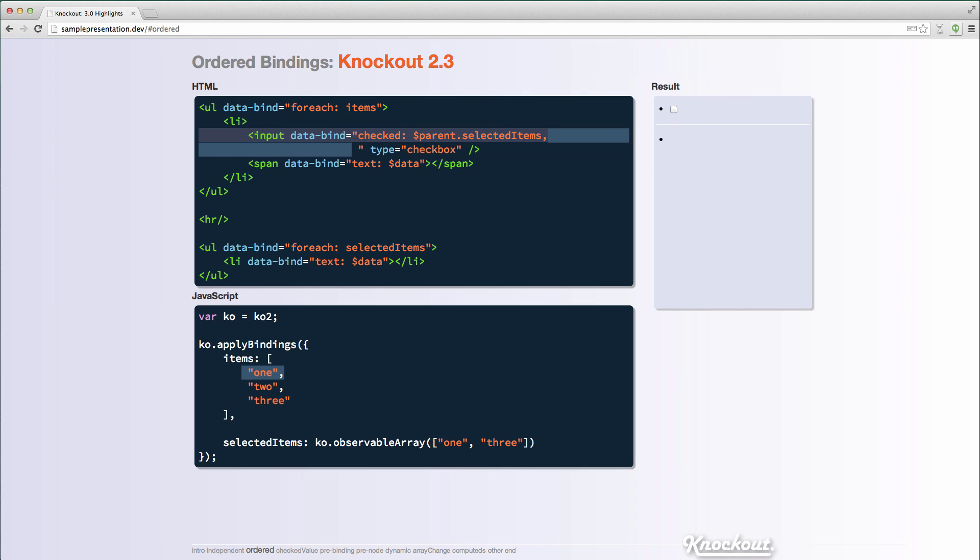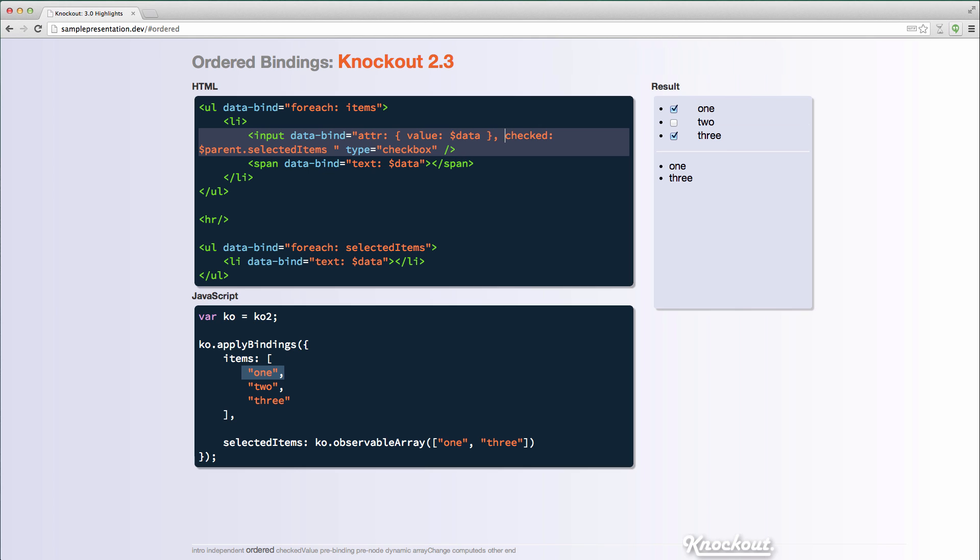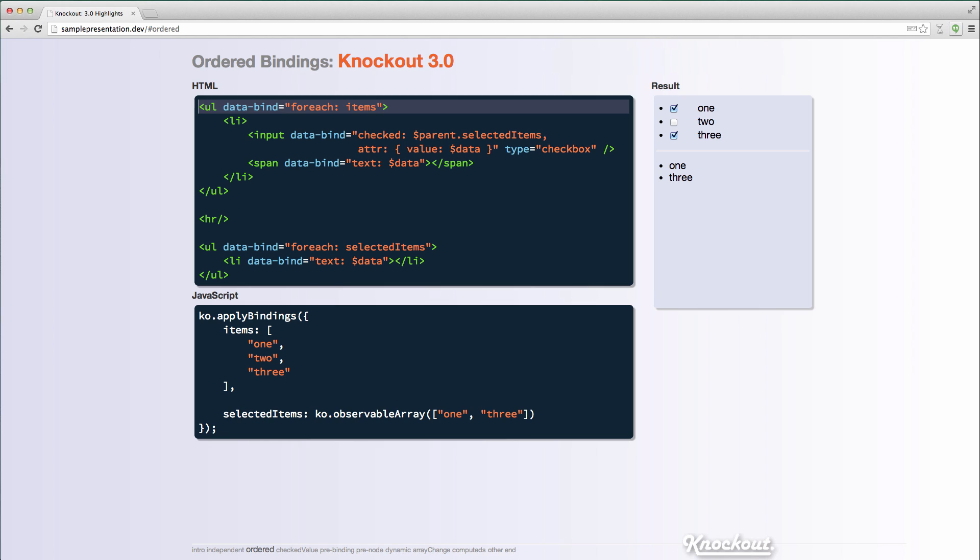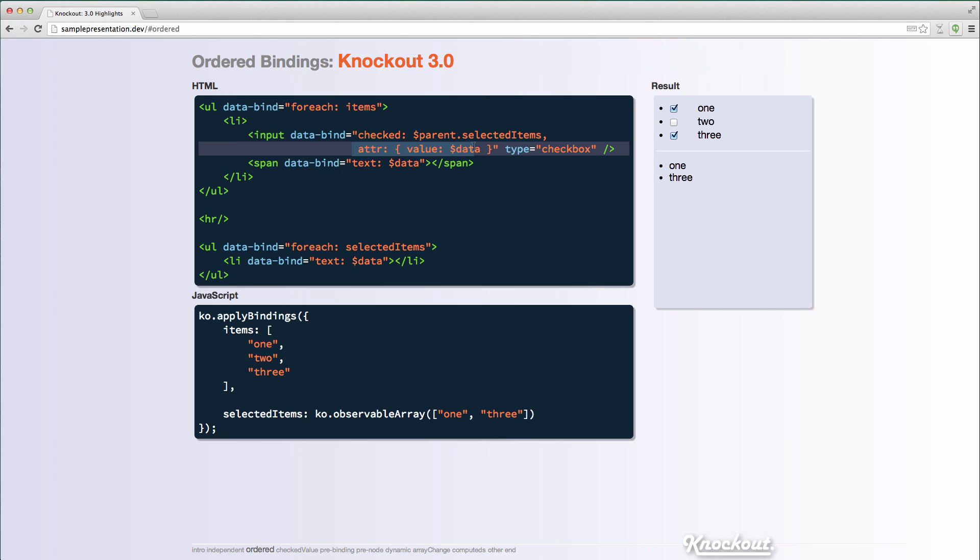And the only reason for that is because the bindings are specified in the wrong order. The checked binding has initially run before my value has been set. So if I were to do it like this, now we can see that it's set appropriately. So in Knockout 3.0, there is now some functionality to ensure that bindings can basically declare dependencies where they need to run after other bindings. So in this case, I have it specified in the wrong order, but in Knockout 3.0, that doesn't matter.